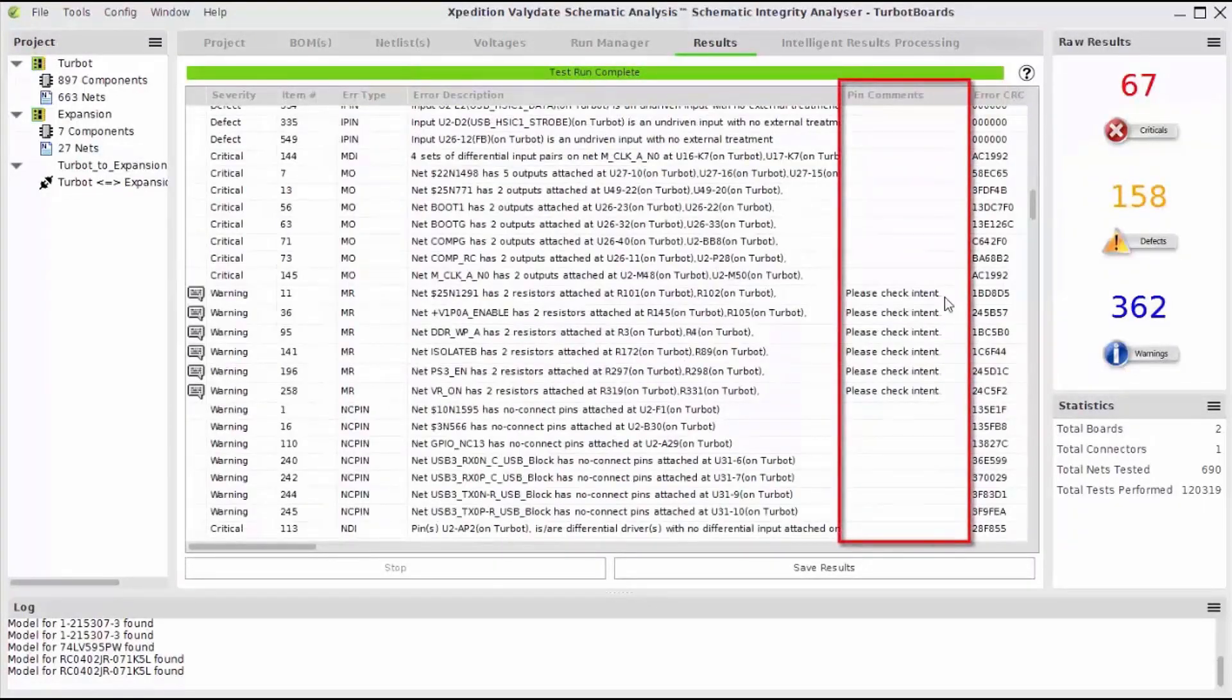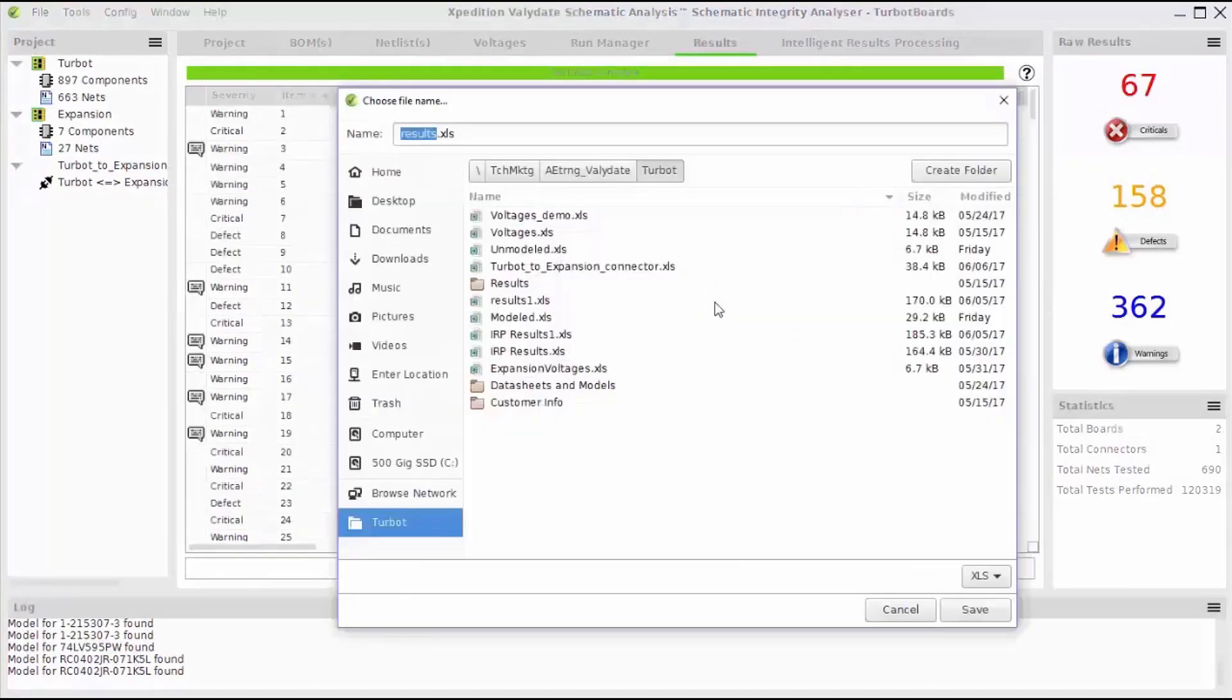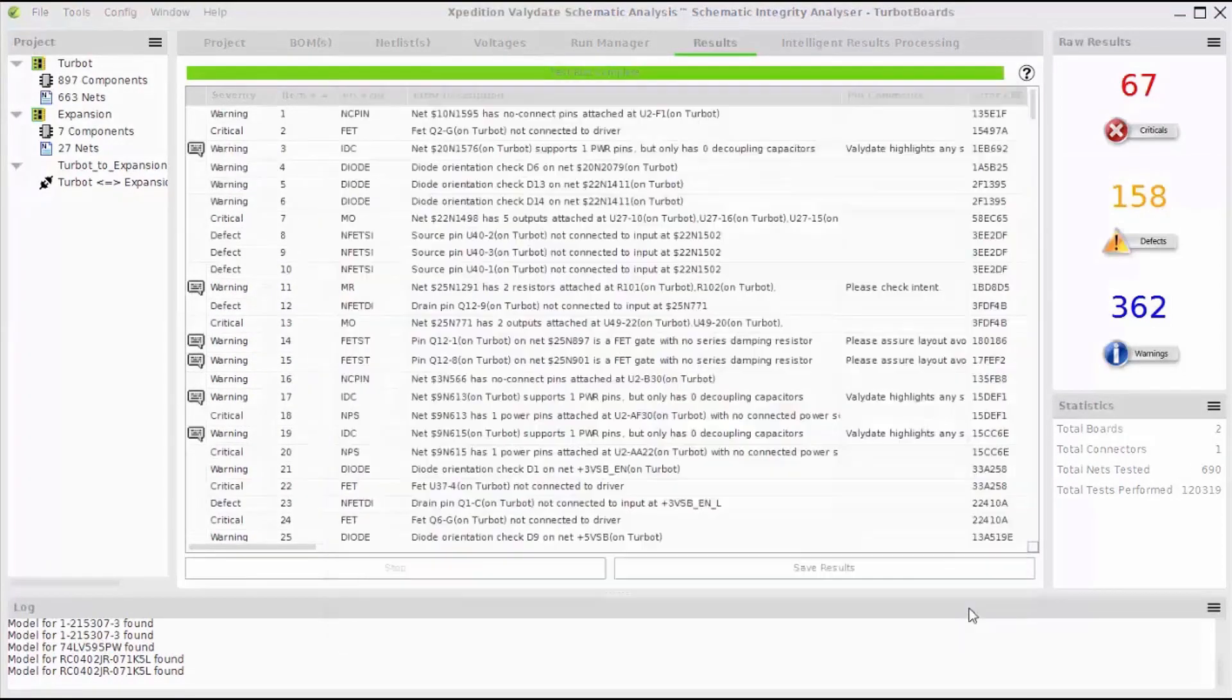User added notes and special notes from pin models will appear in the pin comments column. Now I'll save my results in an Excel spreadsheet for documentation and later review.